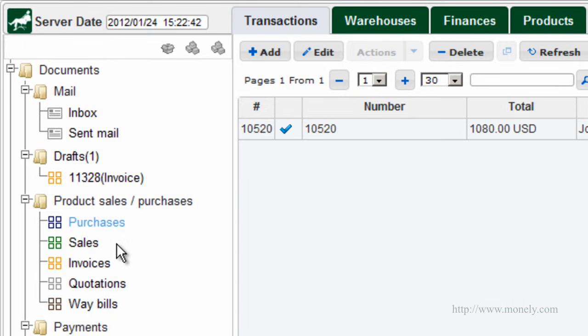Sales. It's the main document to use when you sell goods from your warehouse to a customer. When created and posted, this document will reduce your inventory by the quantity of items in the document. If the document is saved but not posted, it will create a reservation for this quantity at the warehouse.